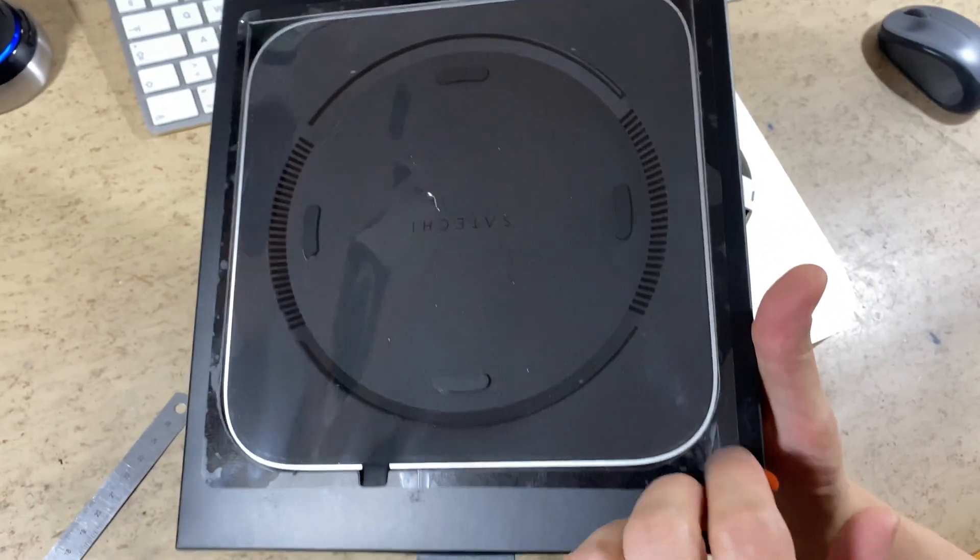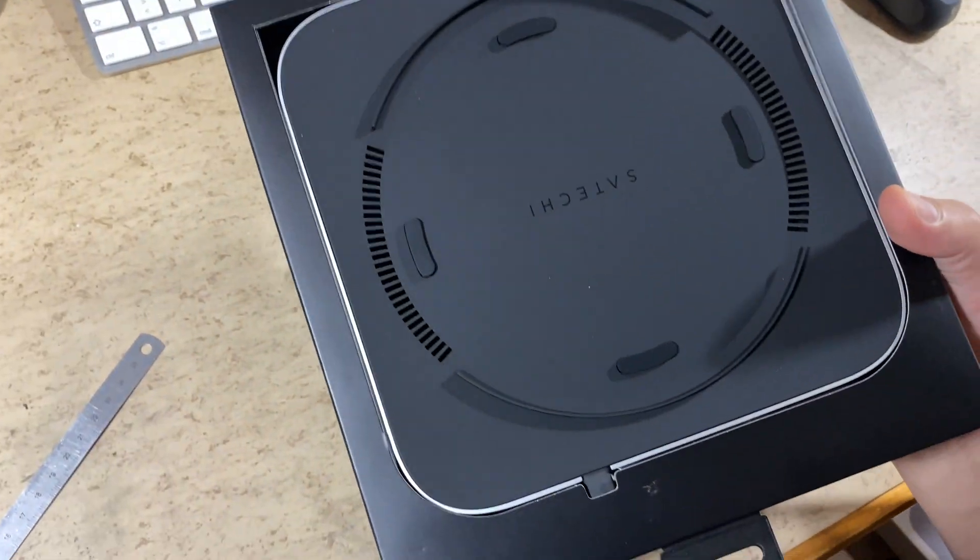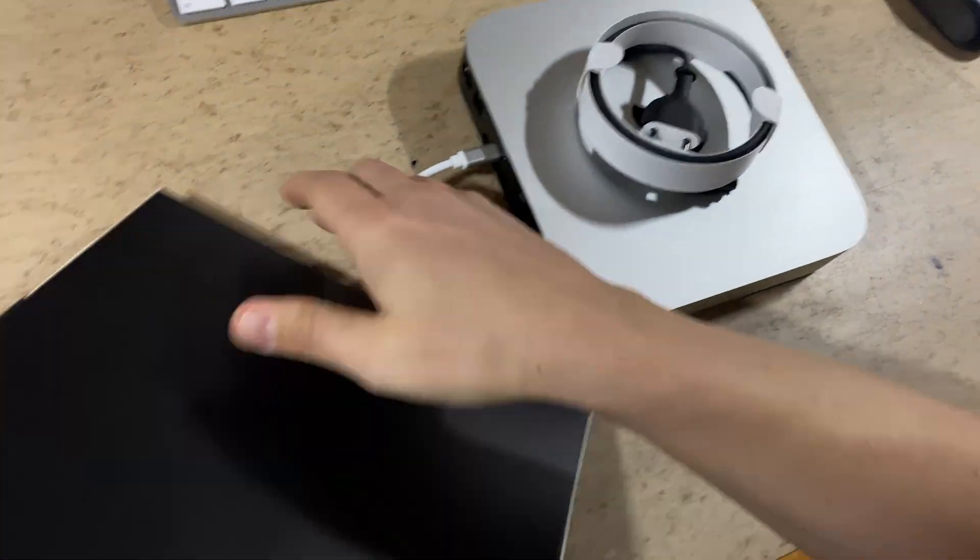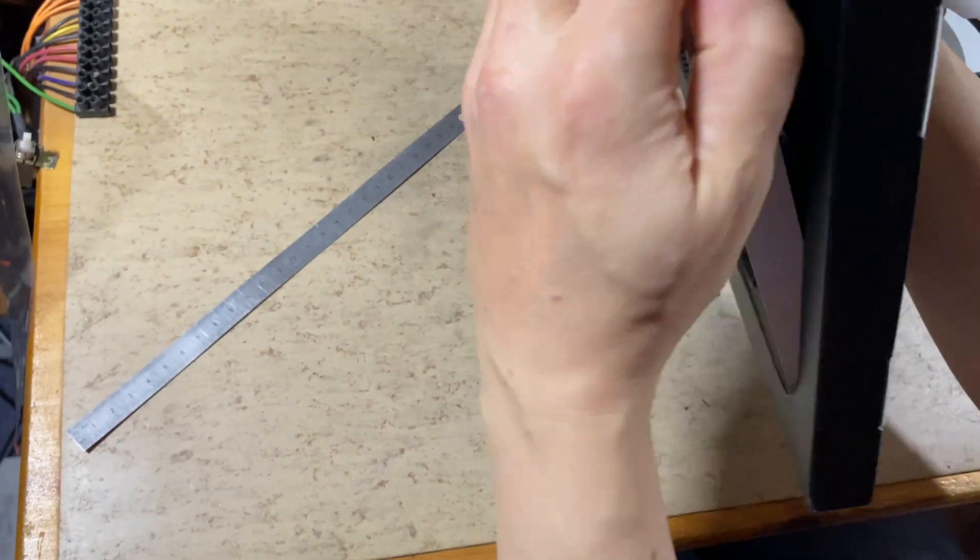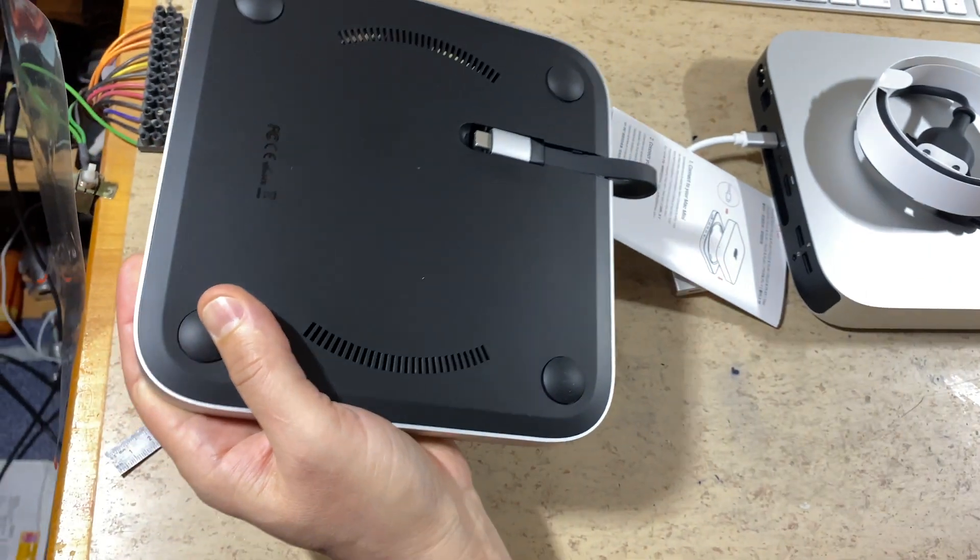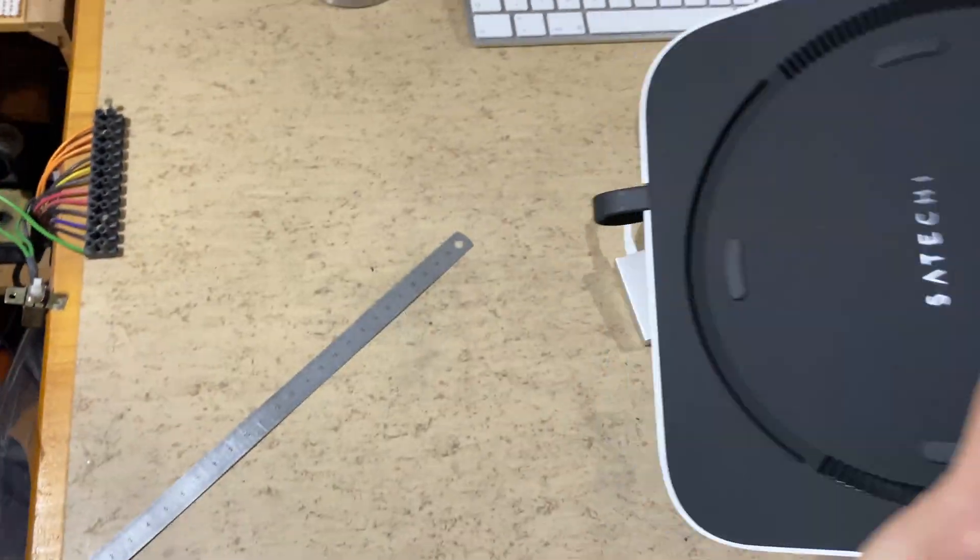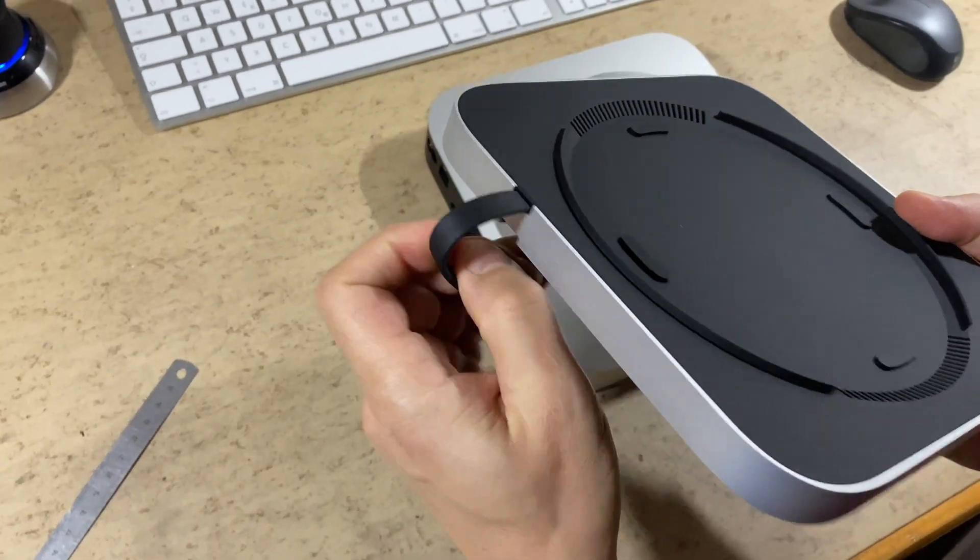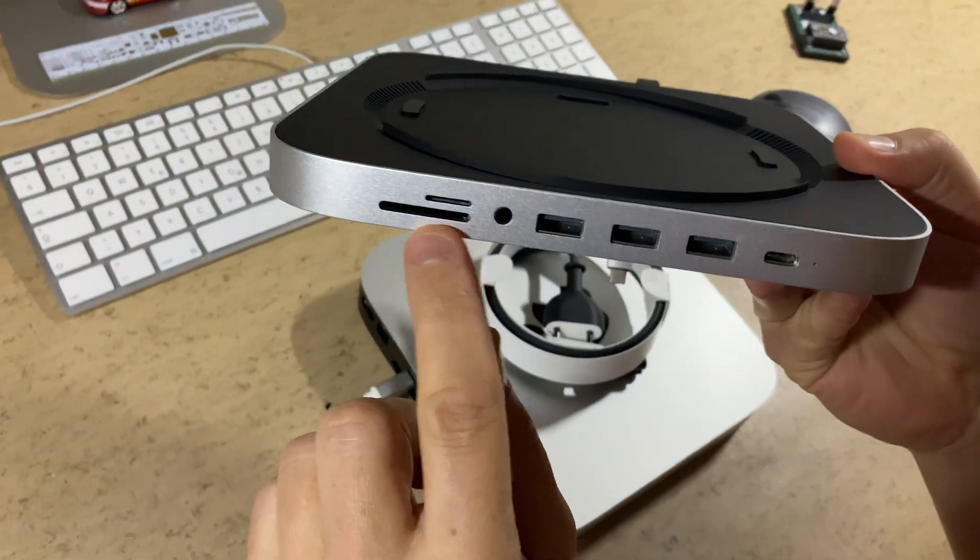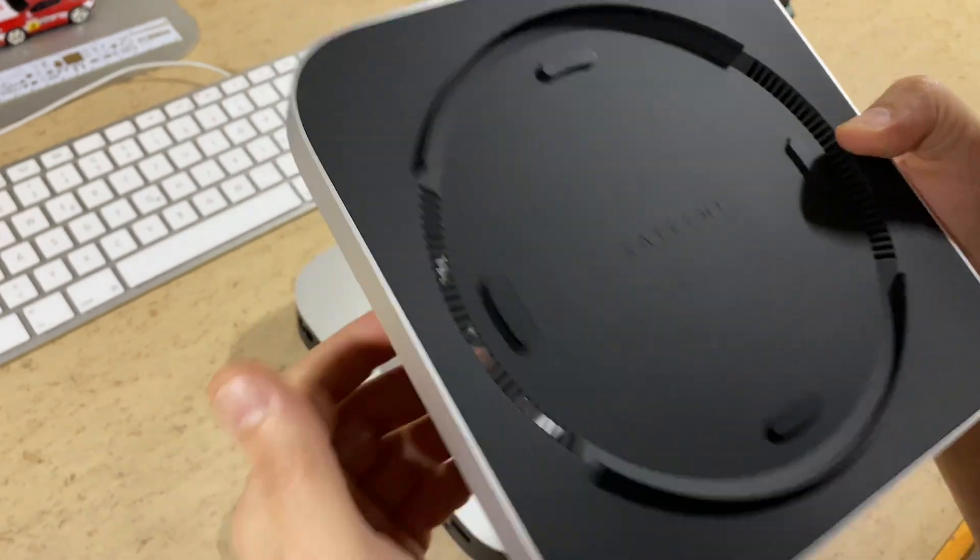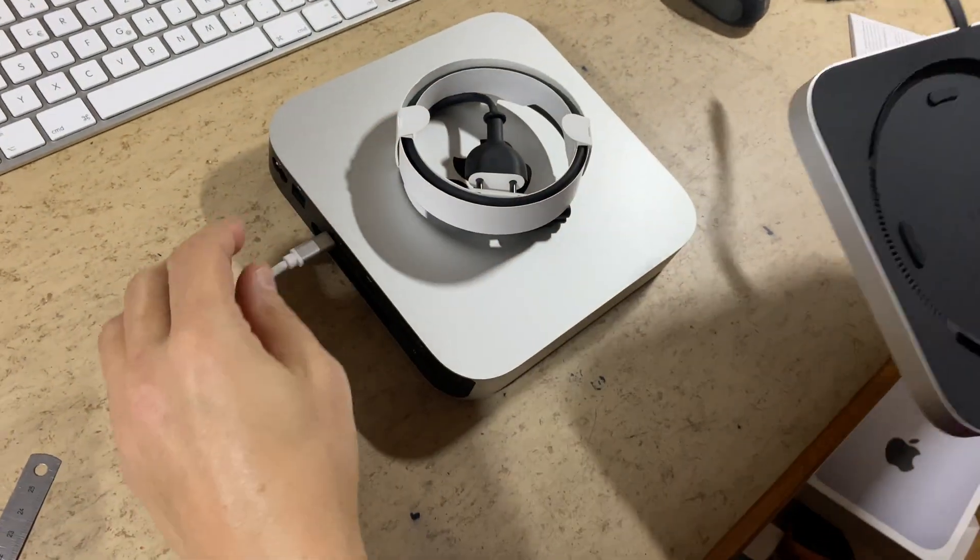Now let's have a look at the dock. It comes with the same design as the Mac Mini. It will connect one of the USB-C ports. It comes with SD card slots, 3 USB 3, USB-C and a speaker connector.